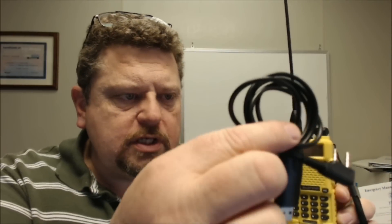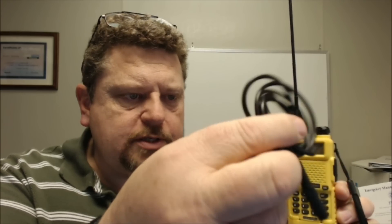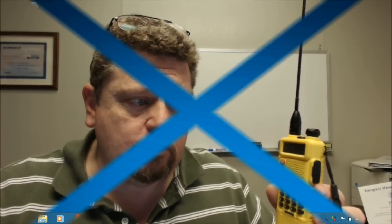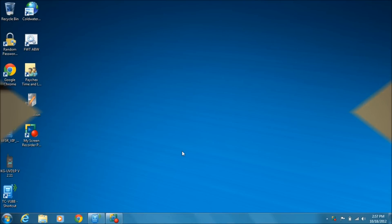Hi folks, Dave here AF5DN, and today I'm going to show you how to program your Baofeng UV-5R using the USB to serial adapter cable and the software. Okay, here we go. The first thing we need to do is verify the COM port that we're using.